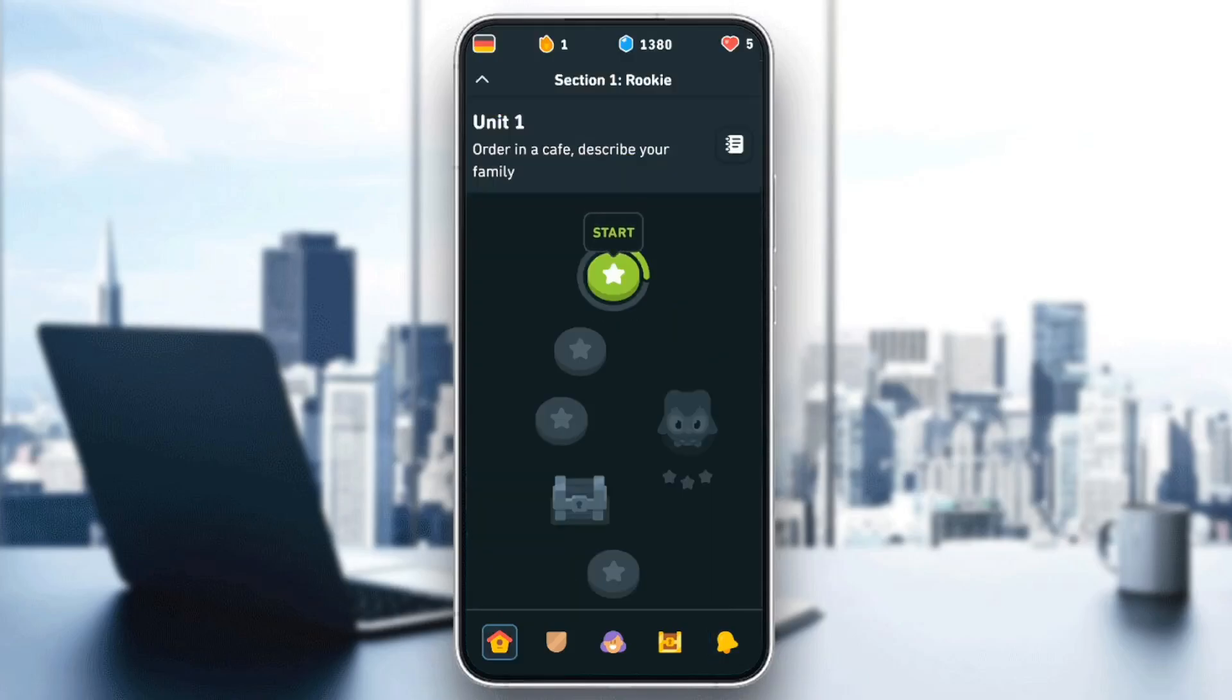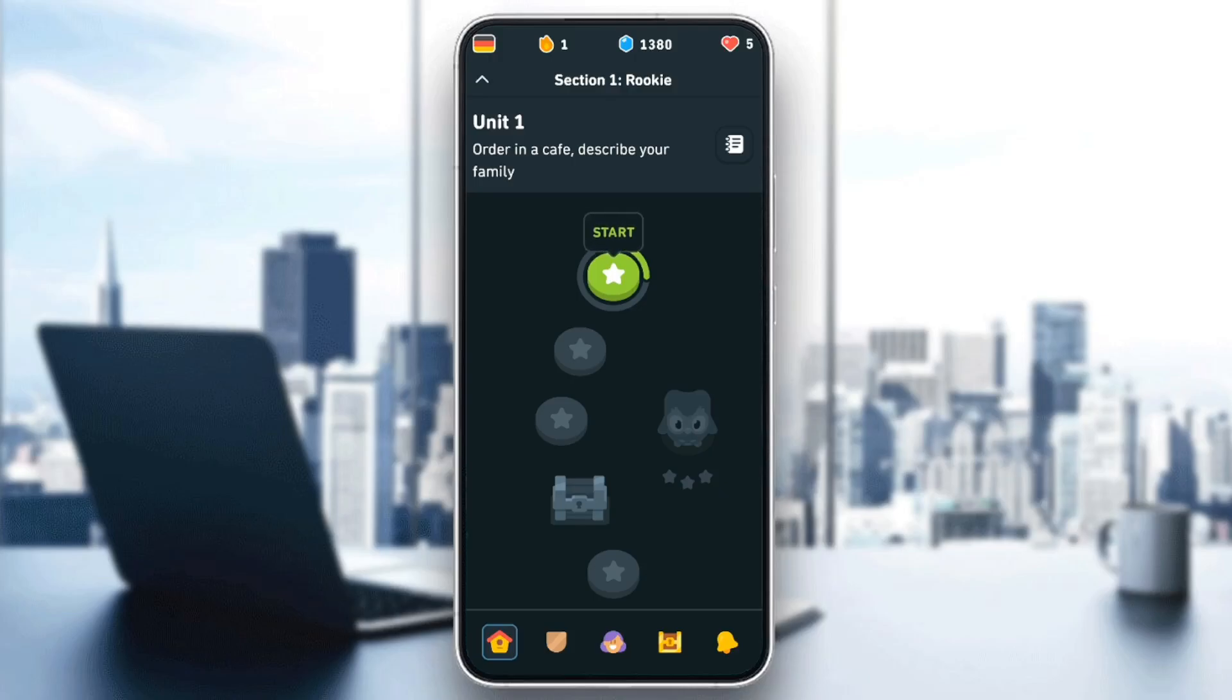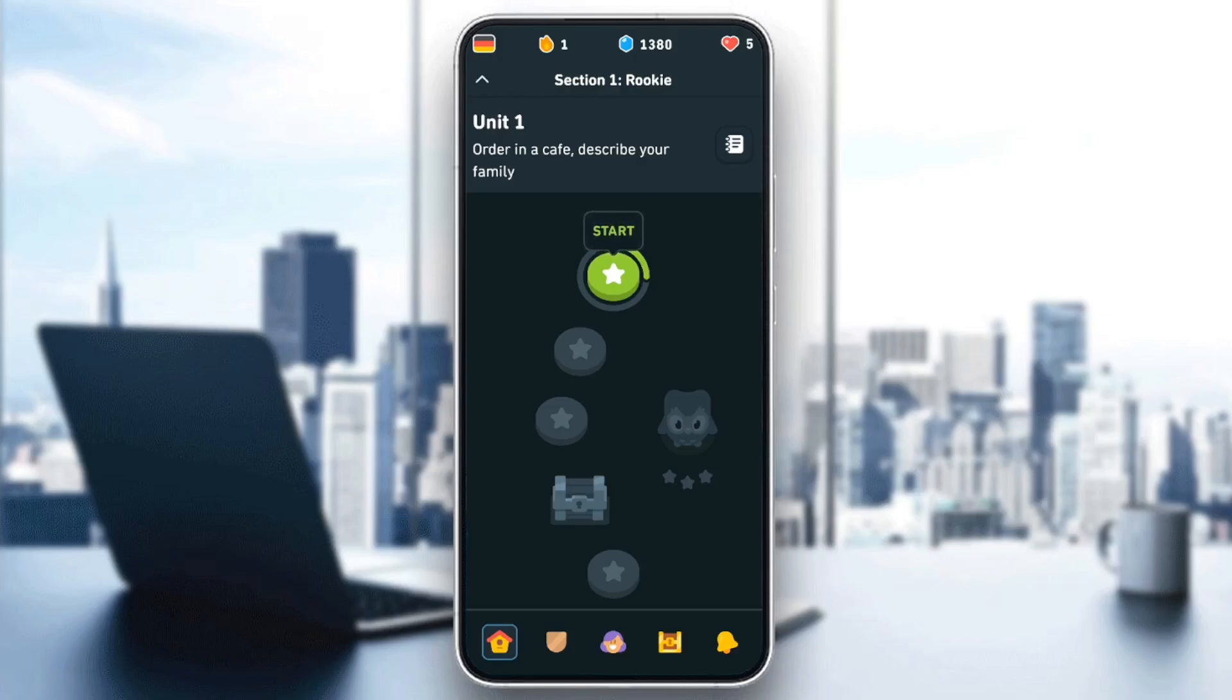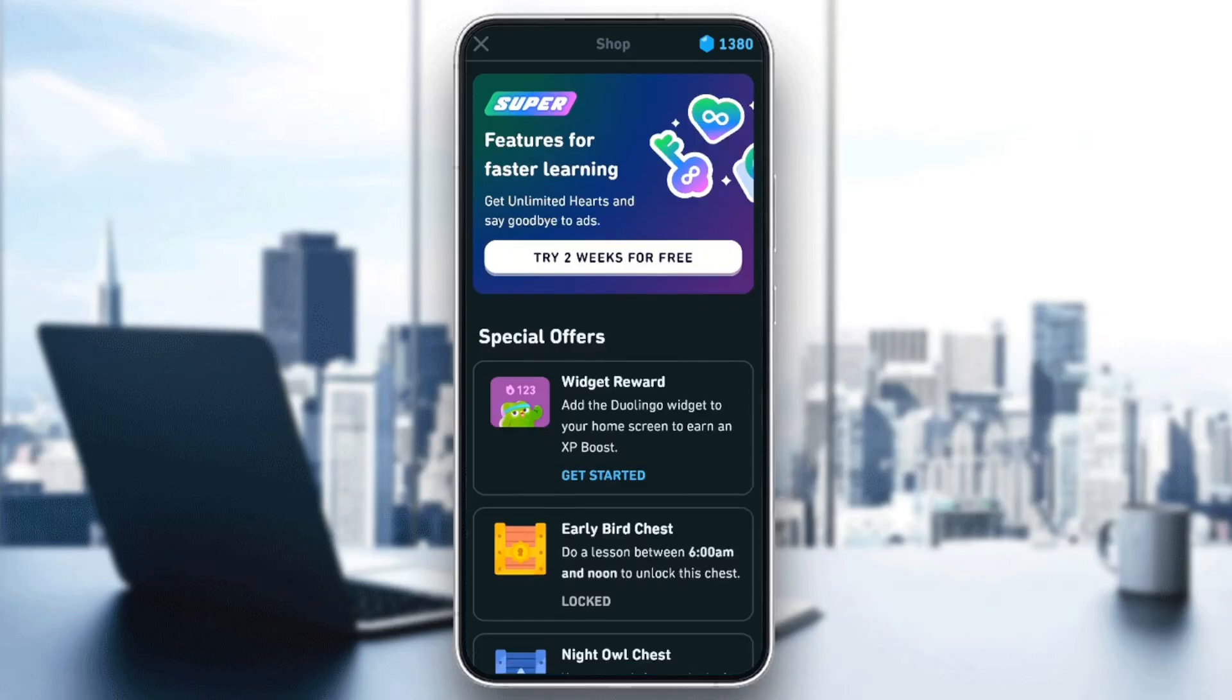So if you want to redeem your promo code on Duolingo, all you need to do is go to the home section. Once you're here, at the top you're going to find Duolingo currency or gems. Go ahead and click on them, and then you're going to be right here in the shop.